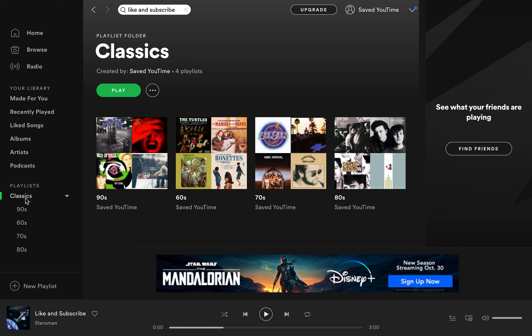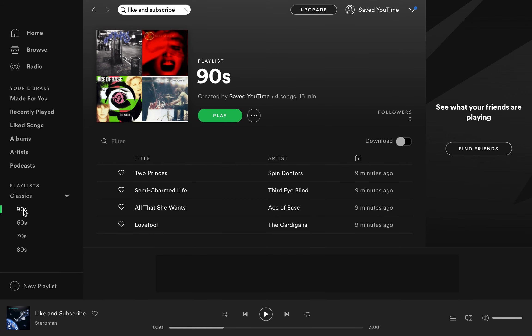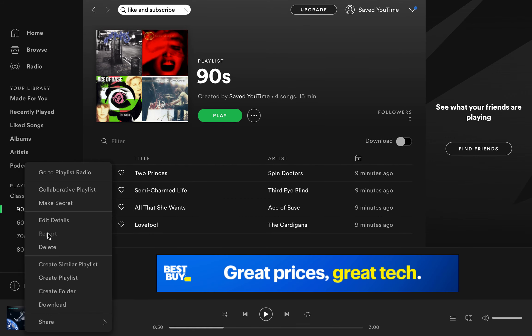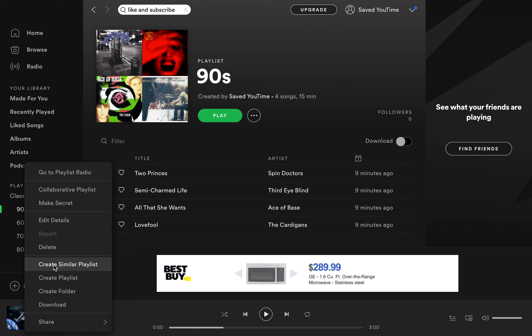Previously I showed you how to create a folder or a parent folder, and you can actually do a create similar playlist. All you have to do is go to a playlist you like, right-click, and select create similar playlist.